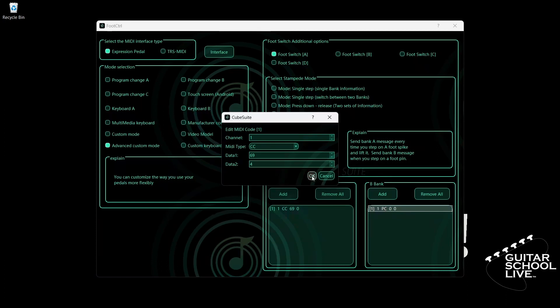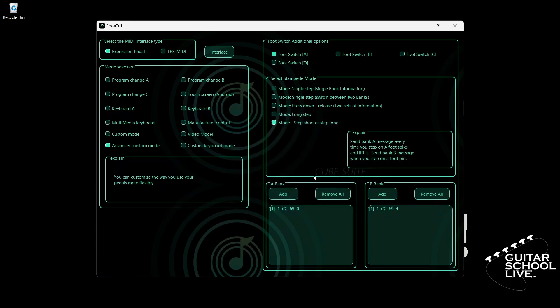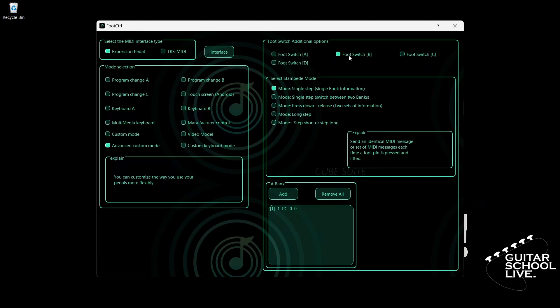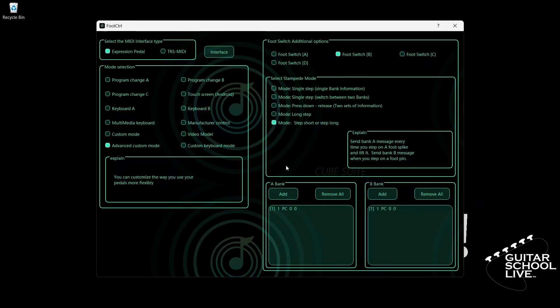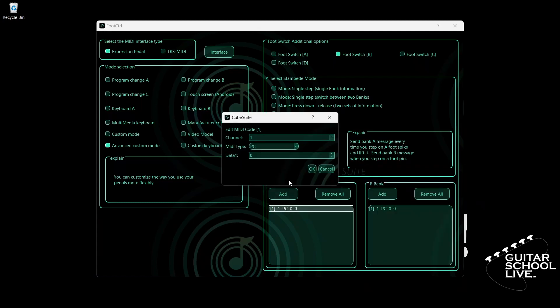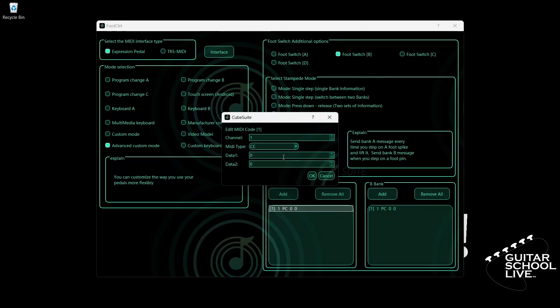Let's move on to pedal B. In Bank A, double-click the entry and select your MIDI channel. For MIDI type, select CC. Enter 69 for data 1. Enter 1 for data 2.